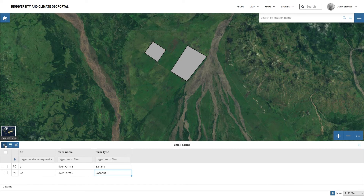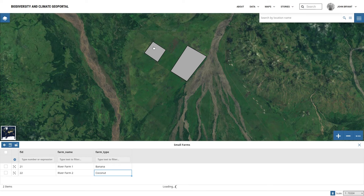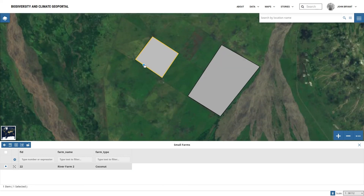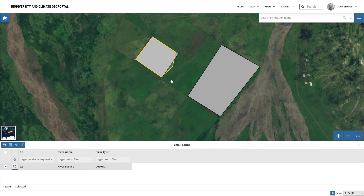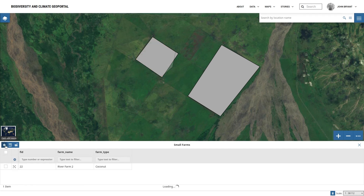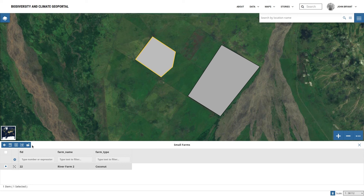We can also edit the shape of a feature we've already created. While we're still in Edit Mode, select a feature on the map by clicking on it. When a feature is selected in Edit Mode, hovering on the feature will display a blue dot we can use to modify the shape by clicking and dragging it. Click the Save Changes button to complete making changes. Once we've finished with our features, we quit Edit Mode using the left arrow button.